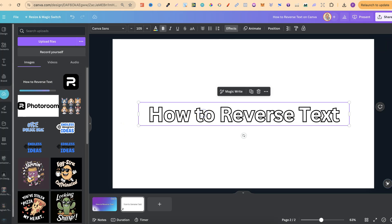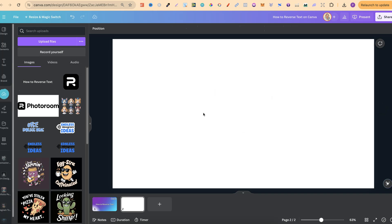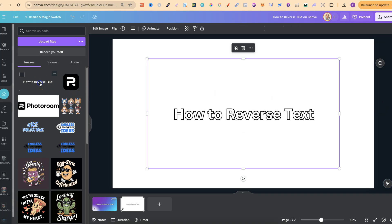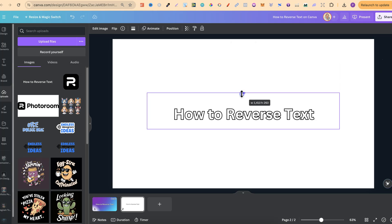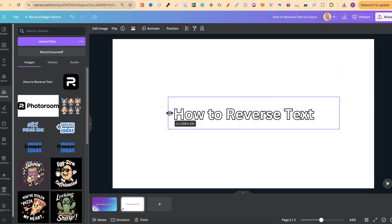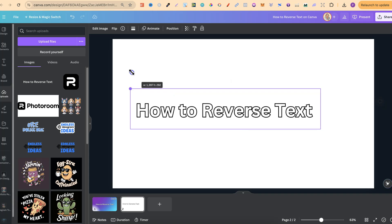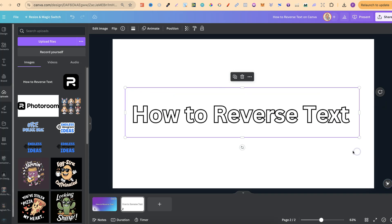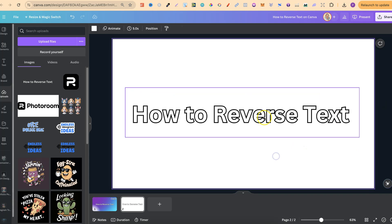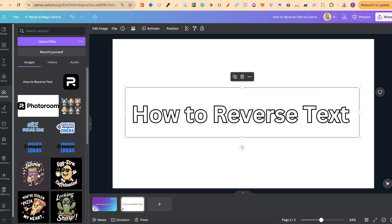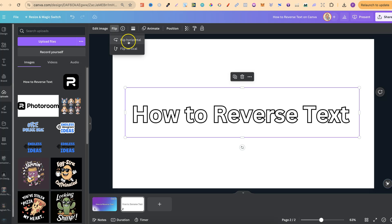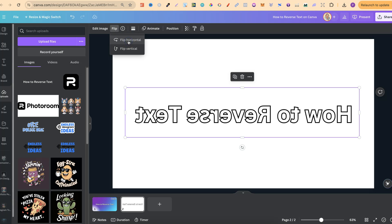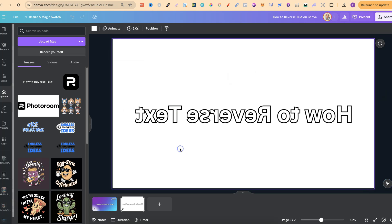Then if we put this onto the page like this, let's just crop this ever so slightly, just like this. And let's just make this a little bit bigger as well. But now, what we can do is click onto the image, because remember, this is now an image and not text. We can come up to flip just here, and then flip horizontally, and now we have our reverse text.